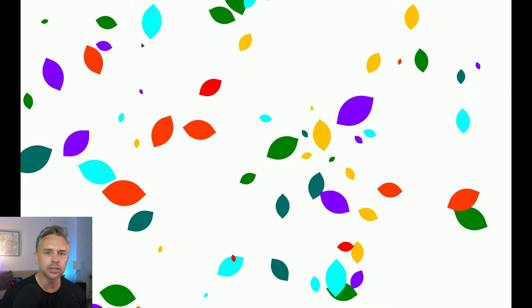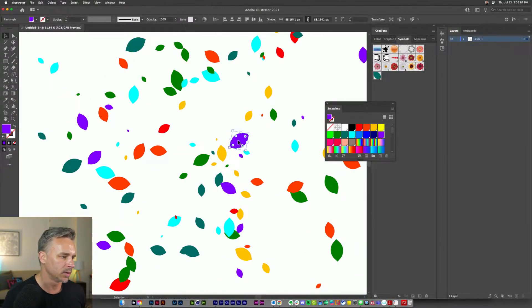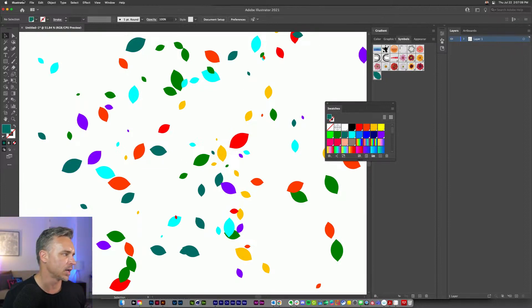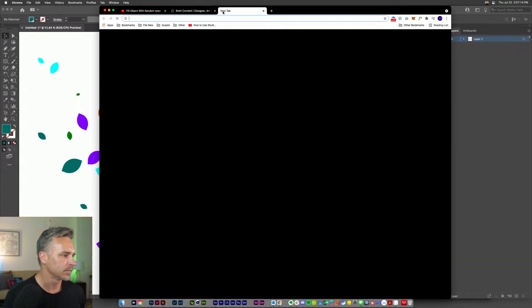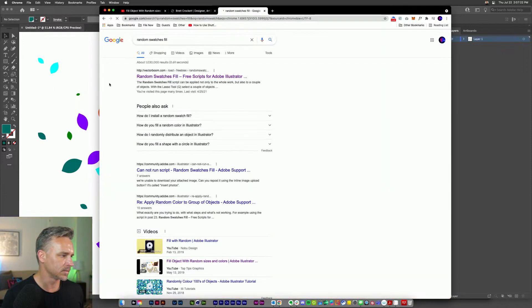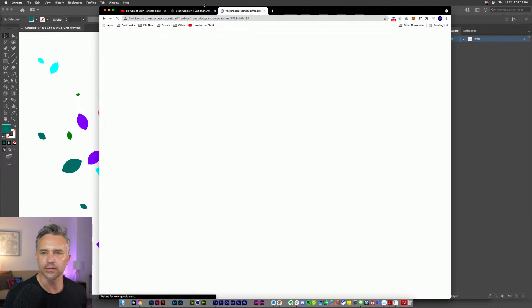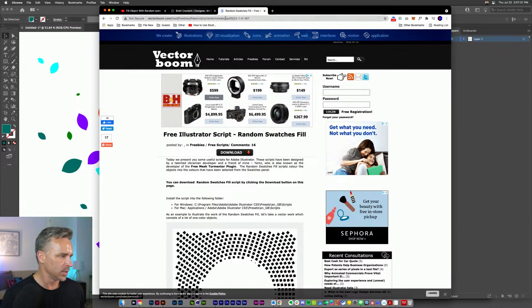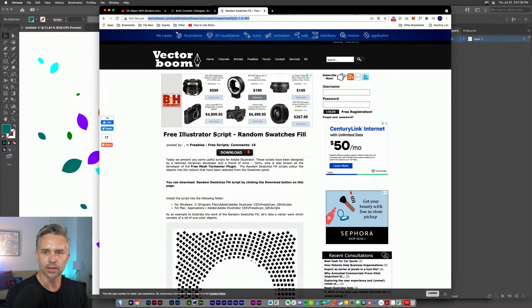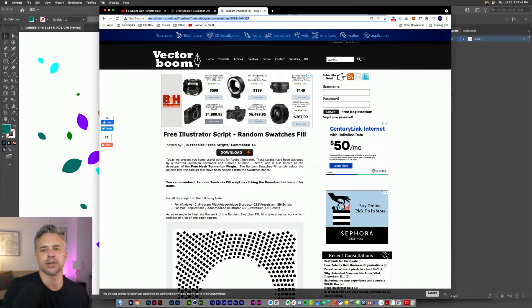Key things I've learned — I'm always learning because I'm always messing up — is to just make sure it's broken apart, ungrouped, and just a raw shape. Right in here these are just shapes, and this is great. I can come in and say this one's standing out, let's change that to red, and modify accordingly. So Random Swatches Fill — the script is from Vector Boom — let me paste that in the chat.